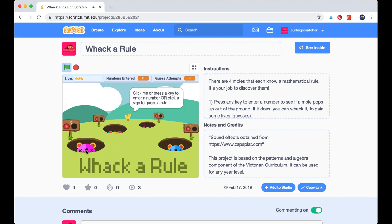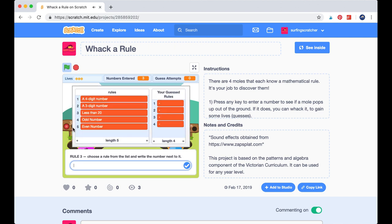Knowing that two and four are both even numbers is great, but they can't both be even numbers, I'm sure. So I'm going to click one of the signs and check out the rules we've got: a four-digit number, a three-digit number, less than 20, an odd number, an even number. There are definitely two rules there that would apply — it's probably either an even number or something less than 20. I haven't put in a number greater than 20 yet, so I don't actually know which one it will be.